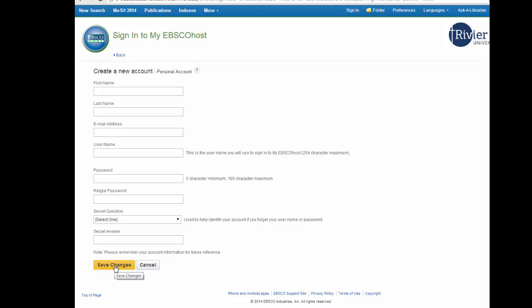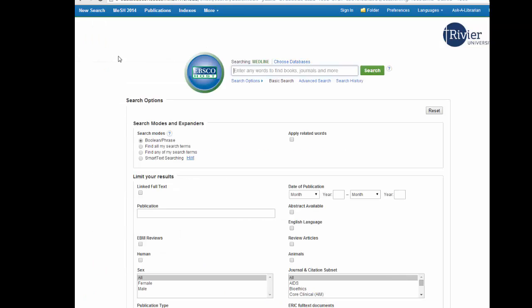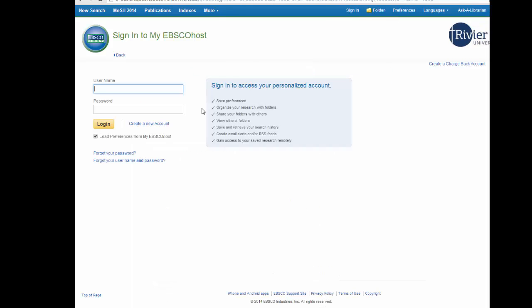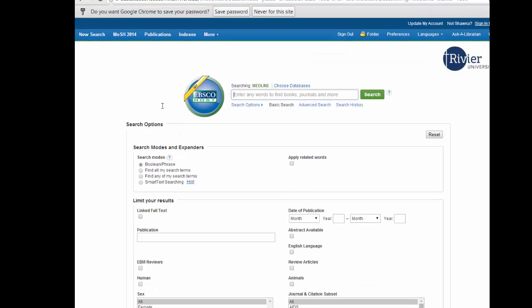Click save changes and you should be automatically logged in. Now every time you go into an EBSCO database the first thing you should do is sign in to your account. You know you are signed in when the EBSCO icon becomes the My EBSCO icon.